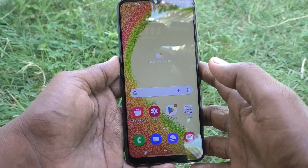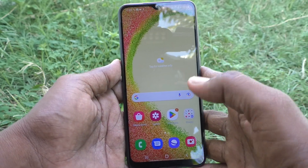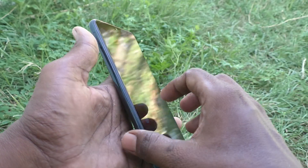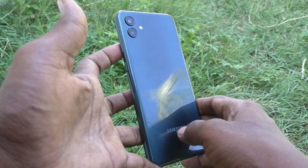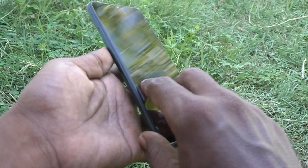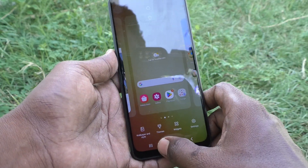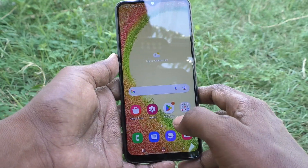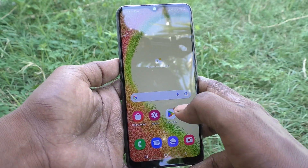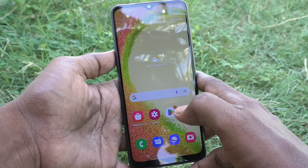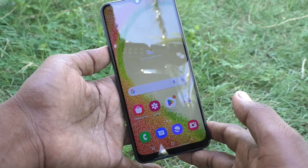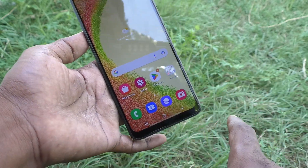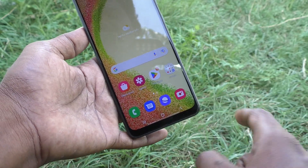Hi friends, this is Five Minutes Tech YouTube channel. Here is the Samsung Galaxy A04 smartphone. In this video you will learn how you can change navigation buttons in your phone, Samsung Galaxy A04.